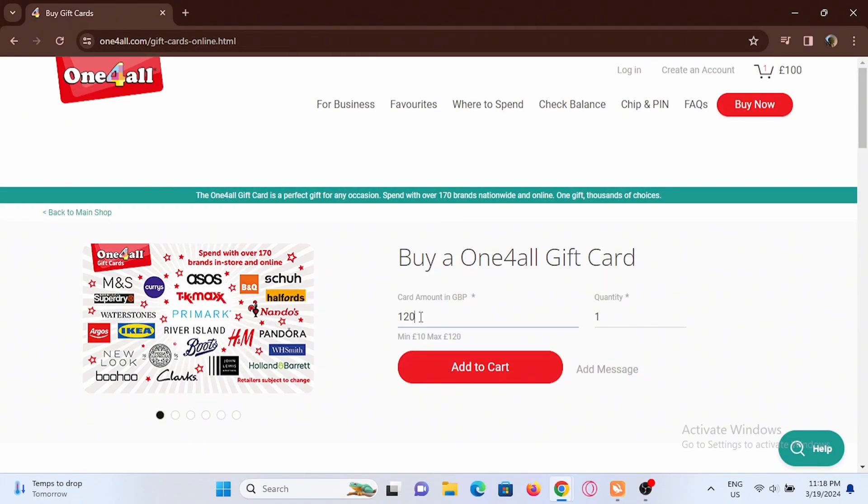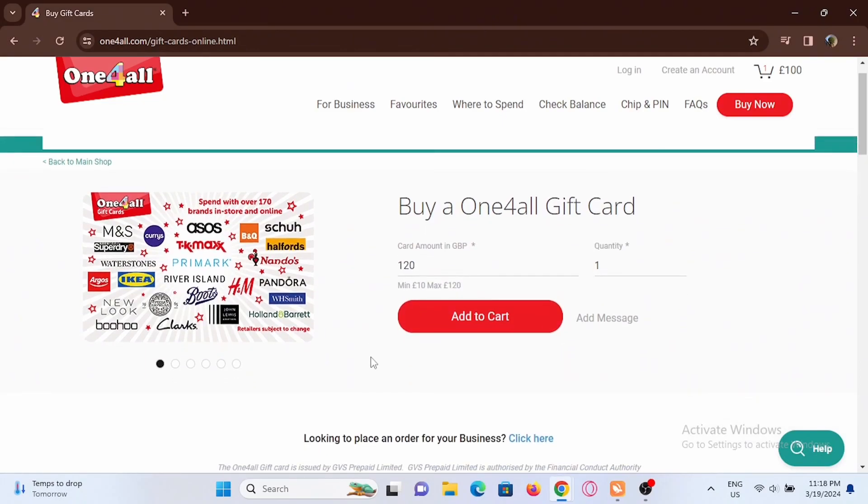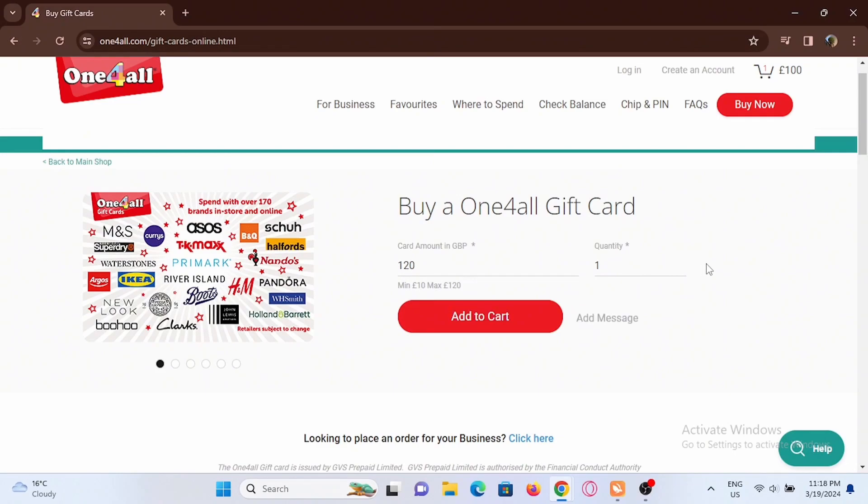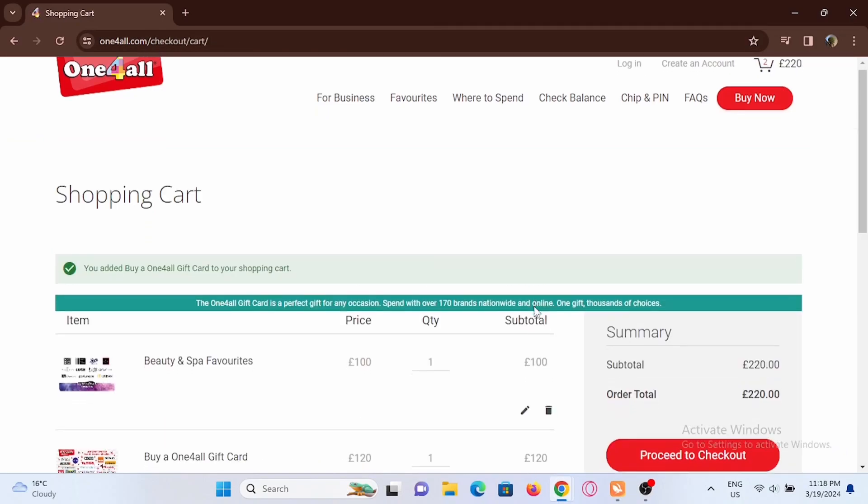In your gift card by simply typing on it, remember the minimum is 10 and the maximum is 150. Then enter the quantity, add a message if you want to, then tap on add to cart.